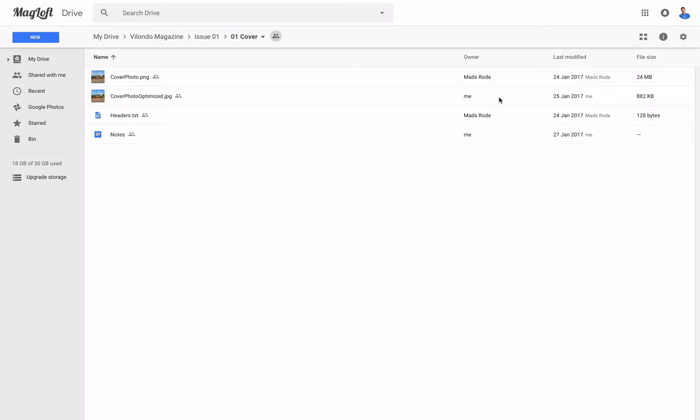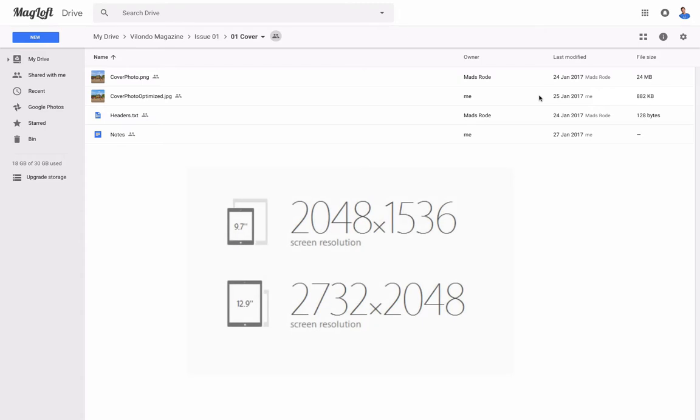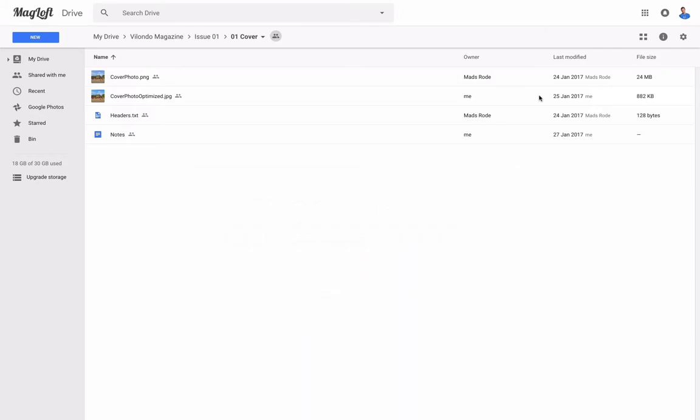Now what I went ahead and did is I optimized this for the editor for digital magazines and digital publications and I resized the image so that the maximum width and maximum height corresponds to that of an iPad Pro. That's kind of the biggest resolution that you'll ever want to use and this is even for a full page image. If you have a smaller image you can even resize it to the amount of pixels that you think will be the maximum size.